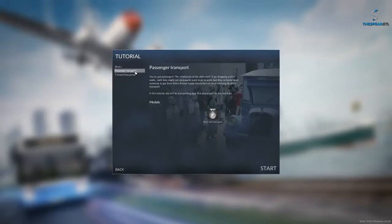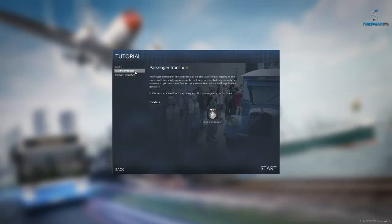The inhabitants of the cities want to go shopping and to work. They might not necessarily want to go to work, but they certainly need someone to get them there. Ensure happy commuters on local and long-distance transport. In this tutorial, you will be transporting your first passengers by bus and train. Welcome to Transport Fever.